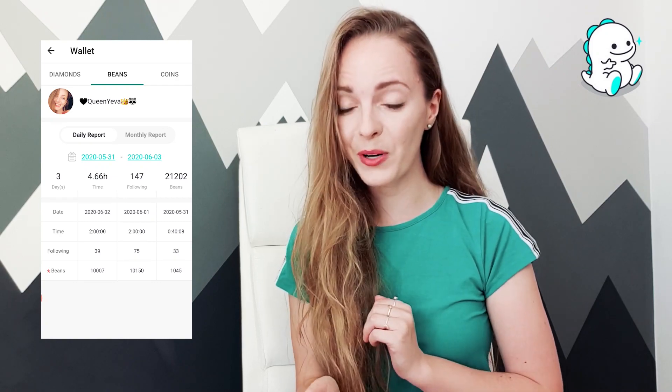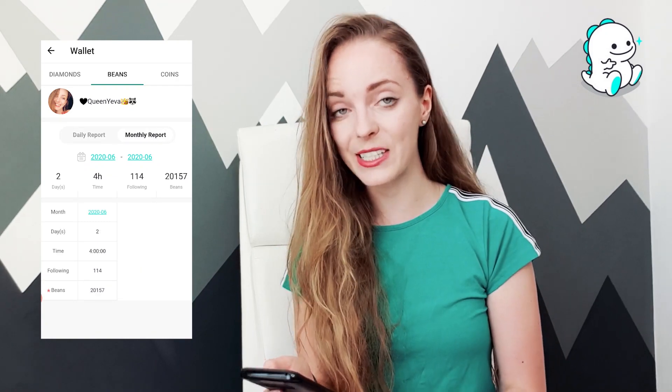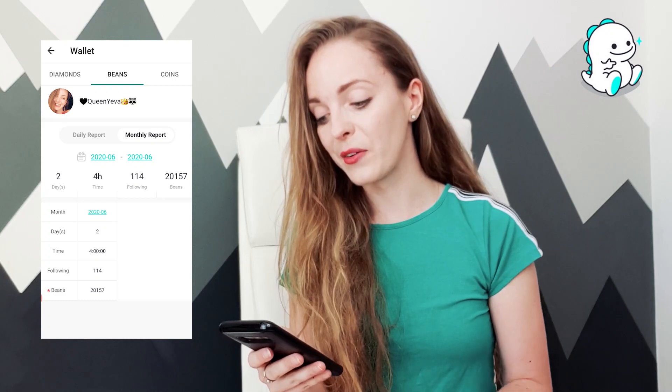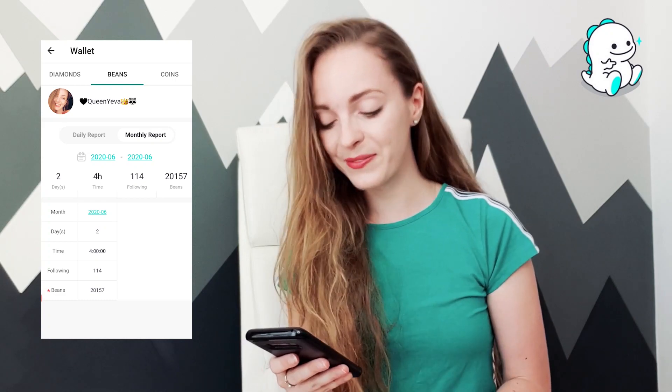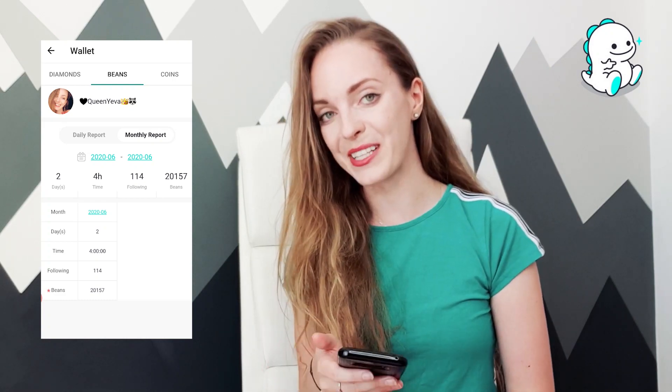If you press monthly report you can see how many days you already streamed this month, how long, how many followers you gained, and how many beans you got.